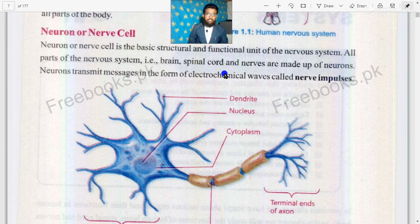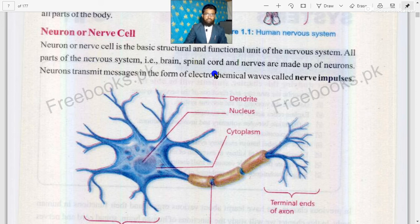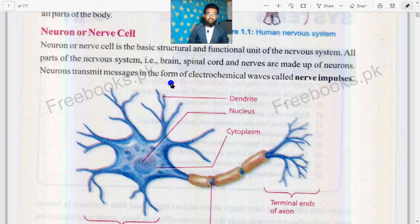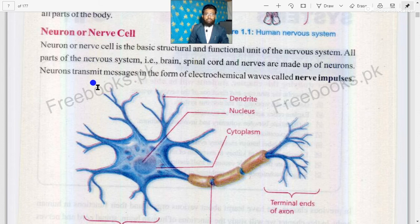It is the simplest and smallest unit of the nervous system. The function of the neuron is also known as the function of the nervous system. These small cells combine with each other in the form of fibers and they form a system known as the nervous system. For example, the brain, spinal cord, and nerves are all made up of neurons.